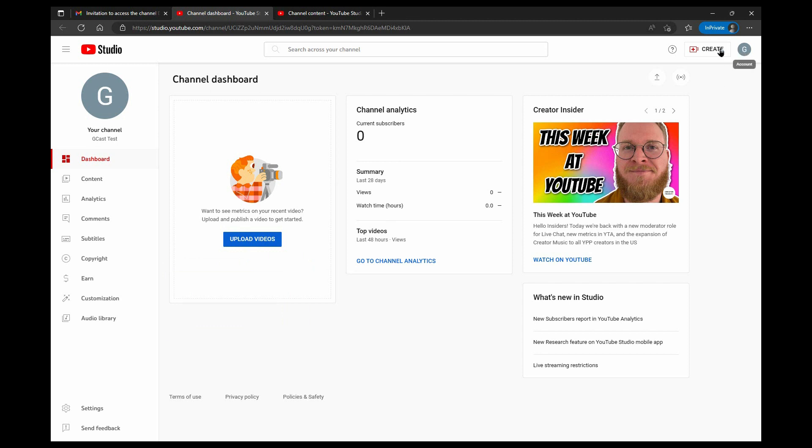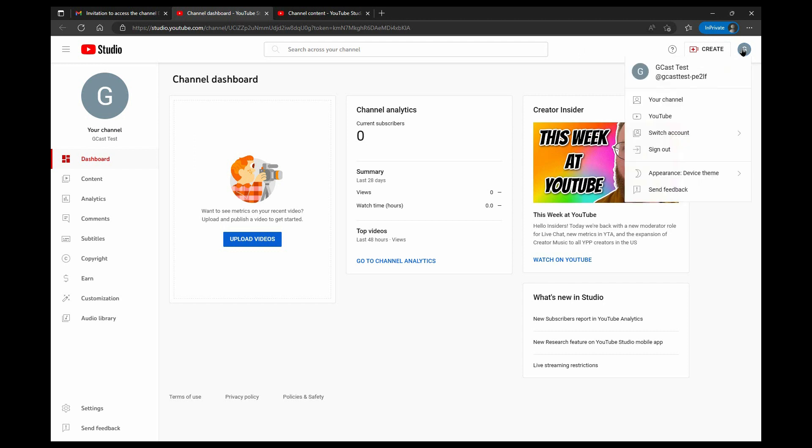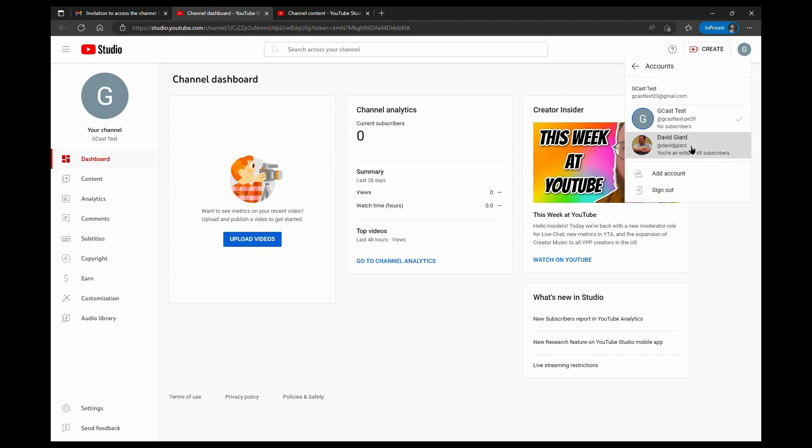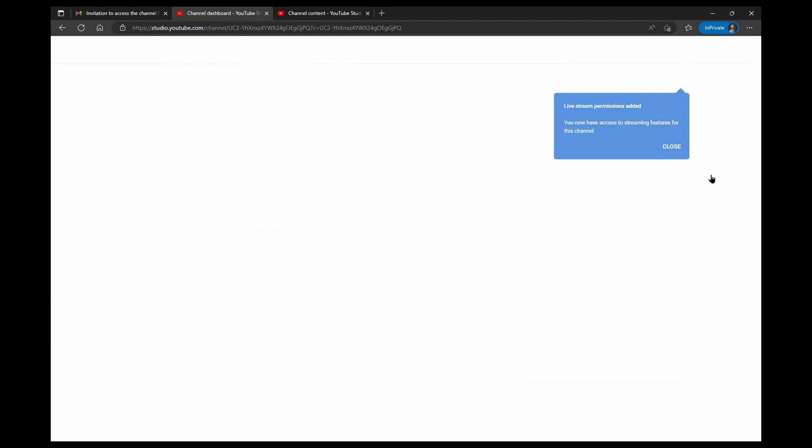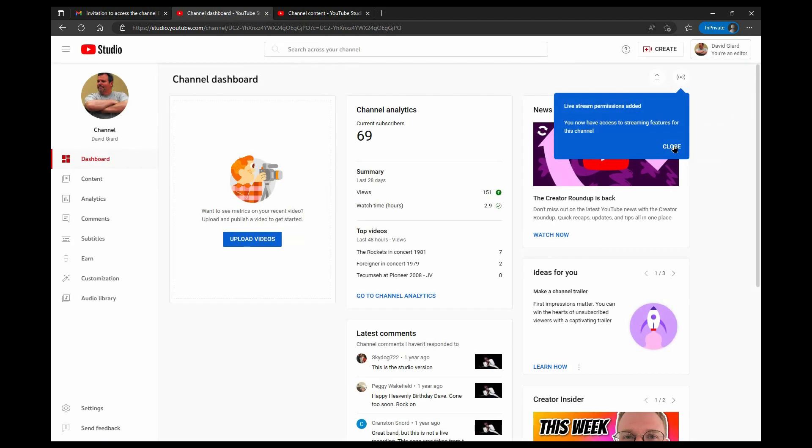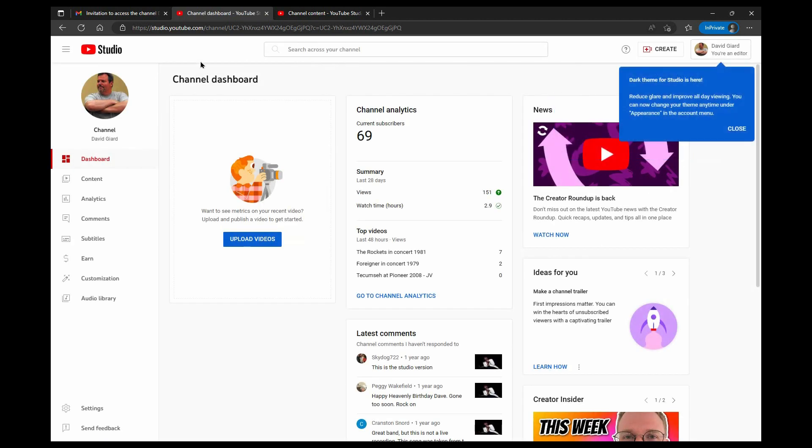Now over here, I can still create and upload videos to my own channel, but I can also go here and say switch accounts, and I can access this channel right here, the David Giard channel, which is a different one.